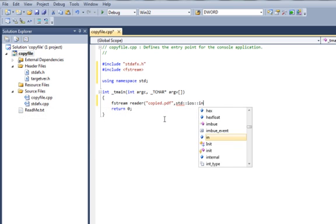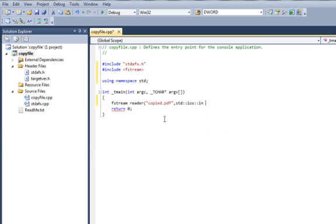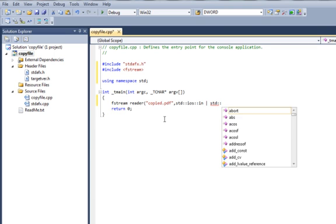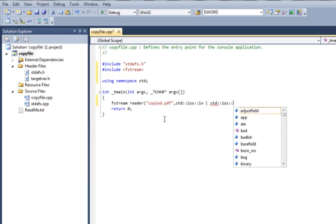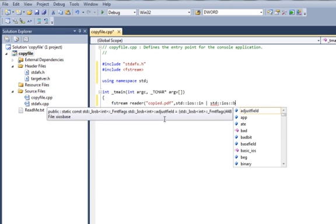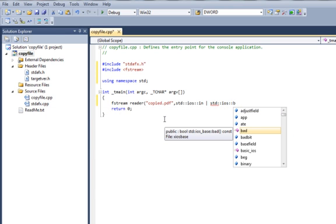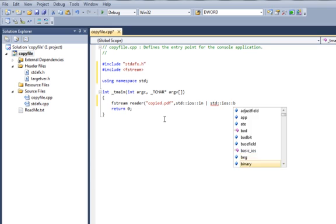And one more thing we're going to do is say std::ios::in and one more, std::ios::binary.